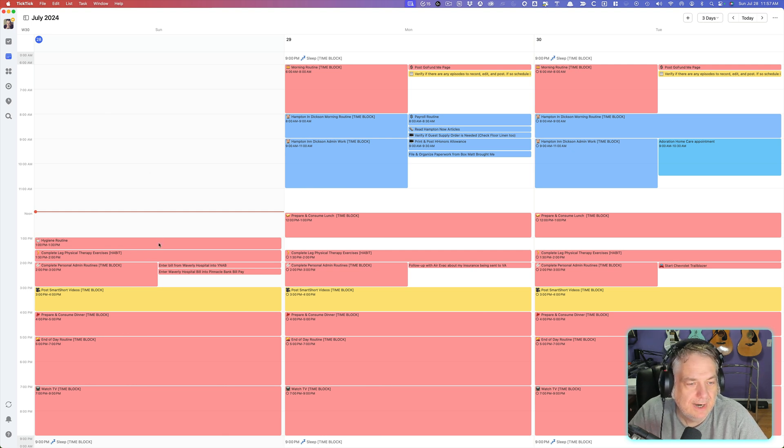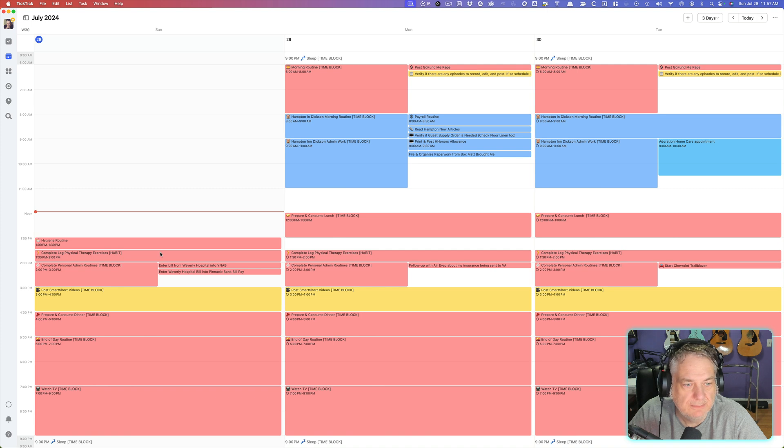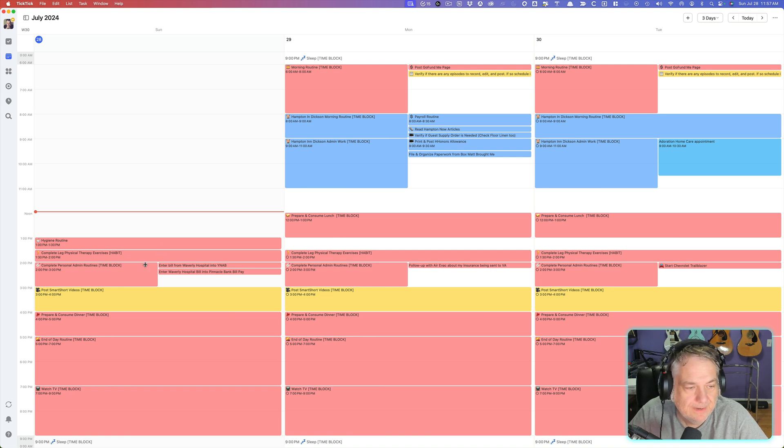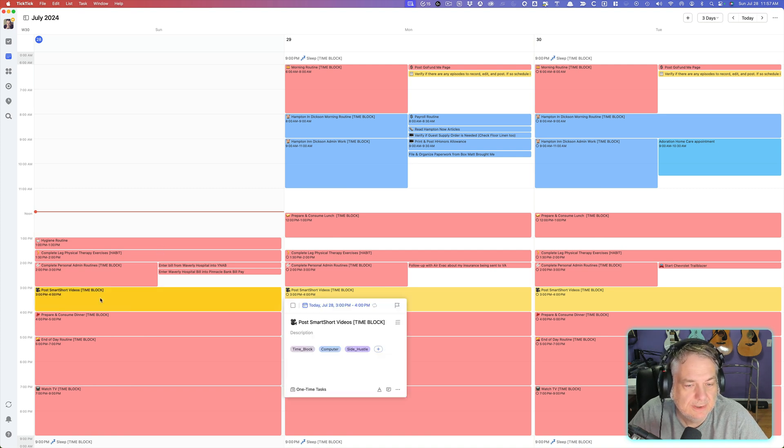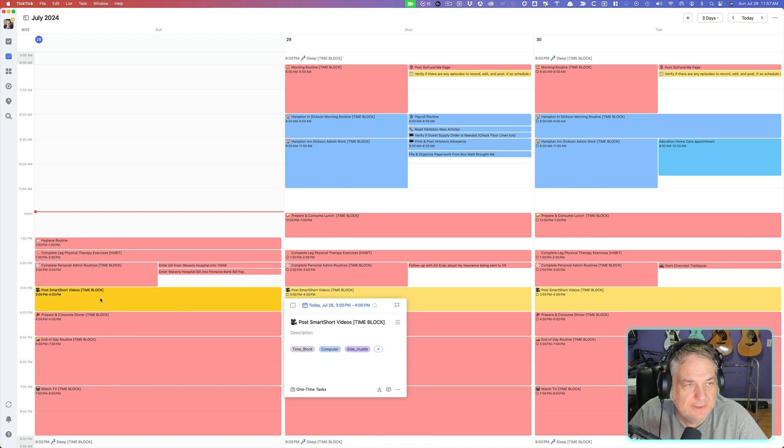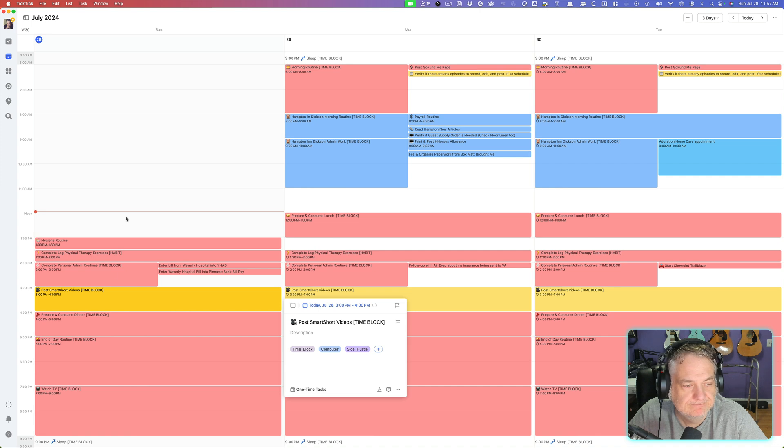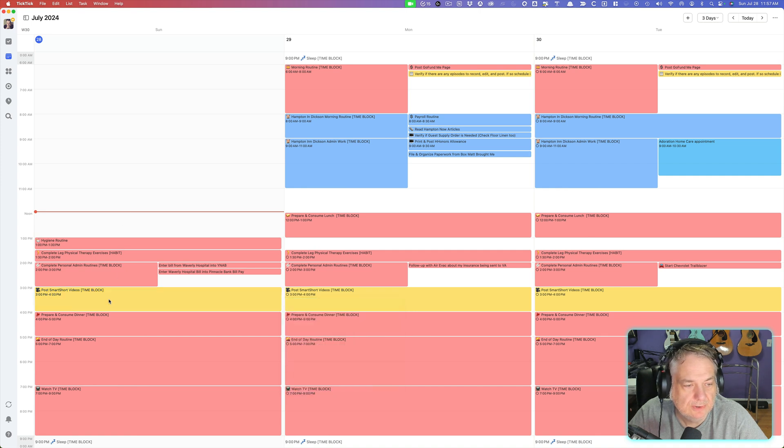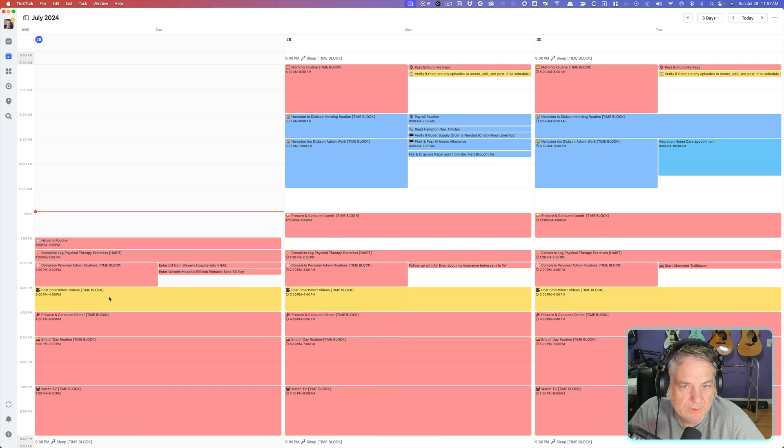I know that these right here are not my day job, but are my personal. I know this one right here is my time block for my videos for my side hustles. And each of my side hustles also, by the way, are color-coded differently so I know which ones are which.